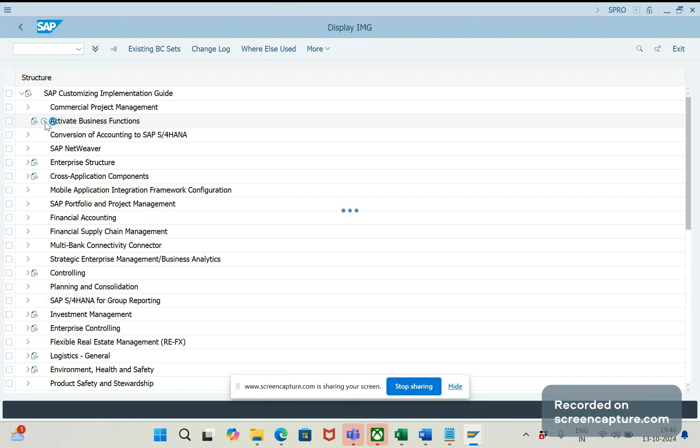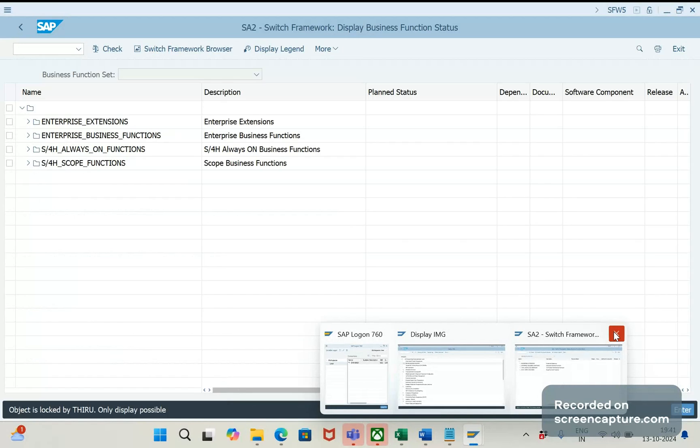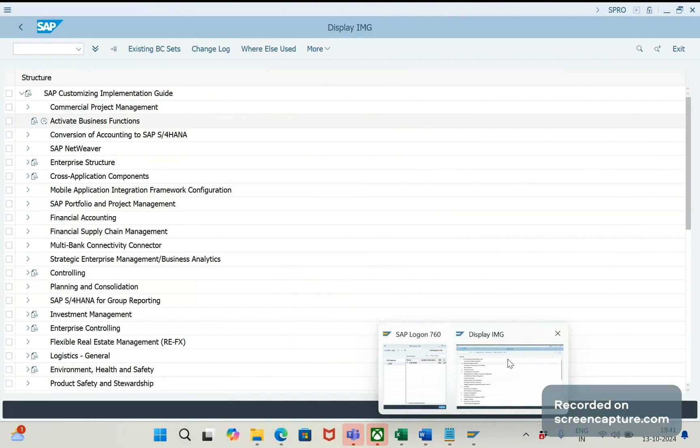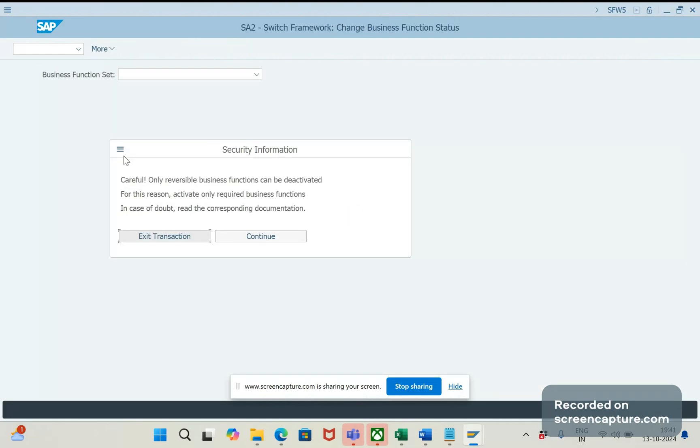This is the primary step that we need to activate the business functions. Okay, it is loading. Click continue.